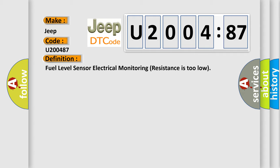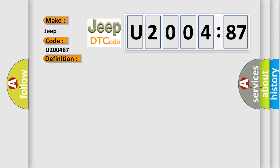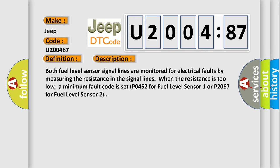And now this is a short description of this DTC code. Both fuel level sensor signal lines are monitored for electrical faults by measuring the resistance in the signal lines. When the resistance is too low, a fault code is set P0462 for fuel level sensor 1 or P2067 for fuel level sensor 2.